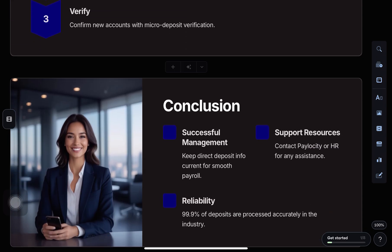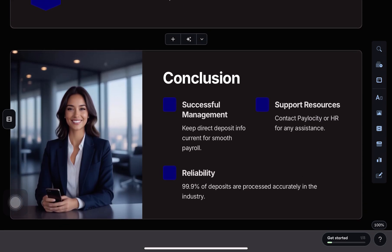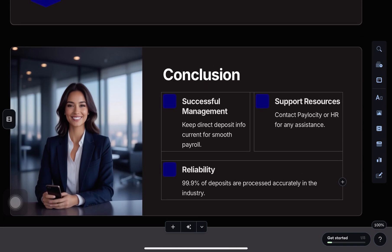You might need to verify your changes, and in some cases, the update won't take effect until the next payroll cycle. Finally, check for a confirmation message or email to make sure your direct deposit details are updated successfully. I hope this helps.